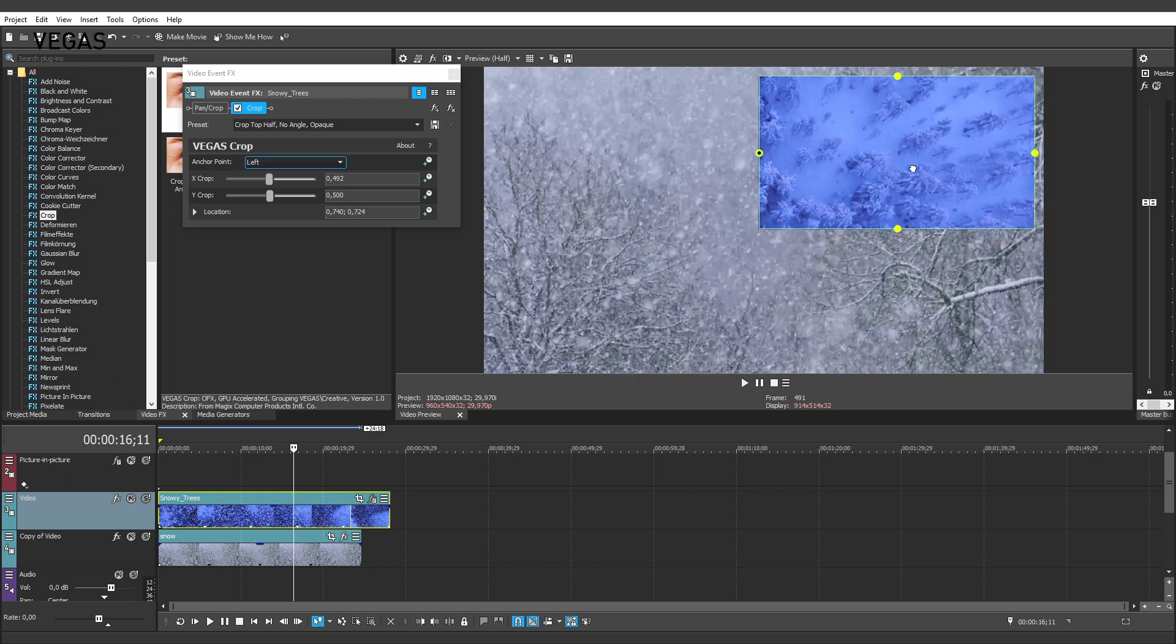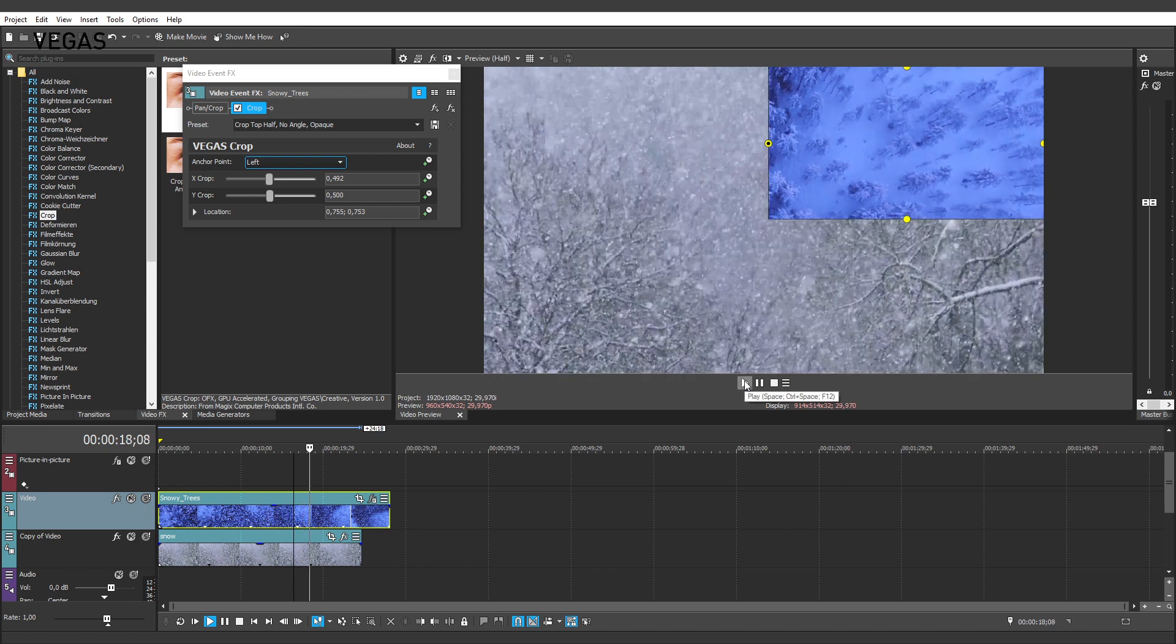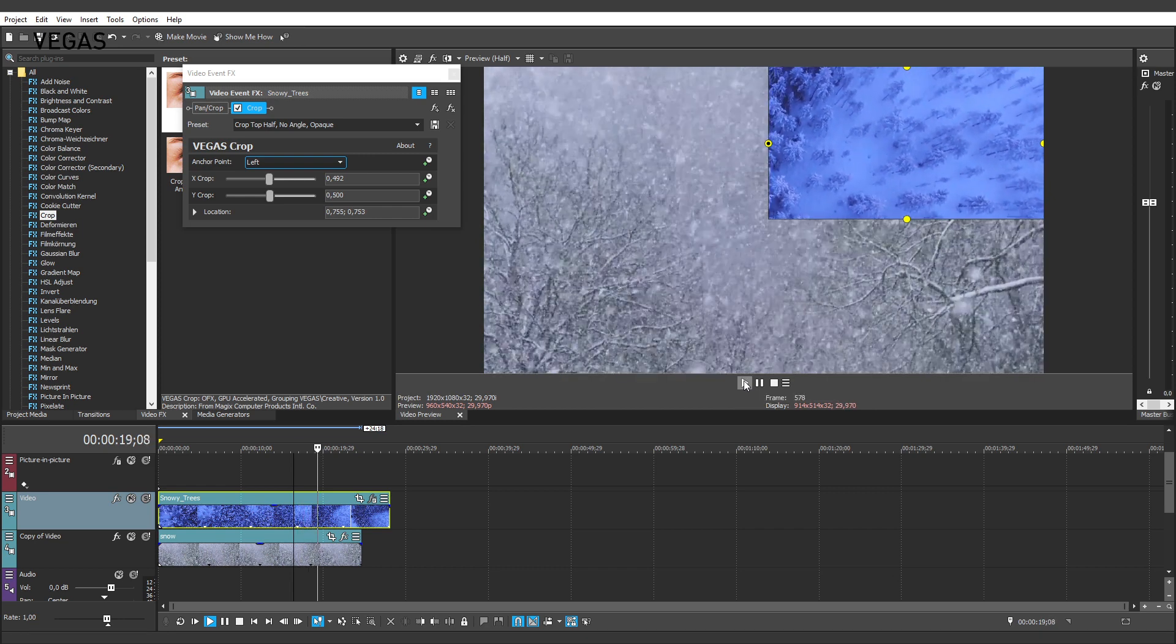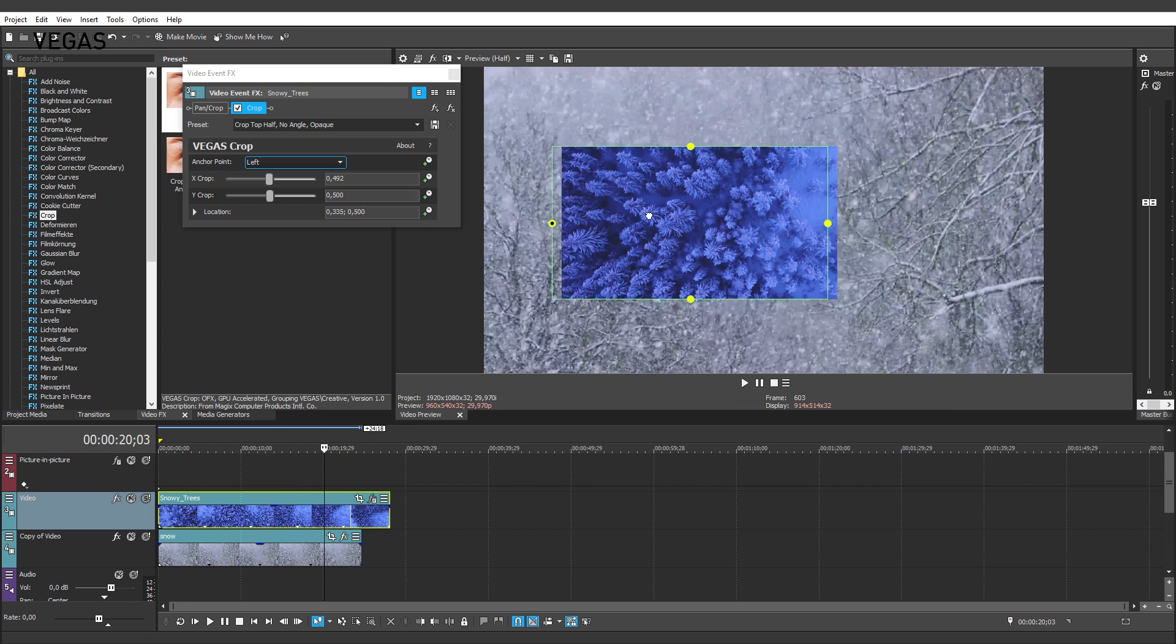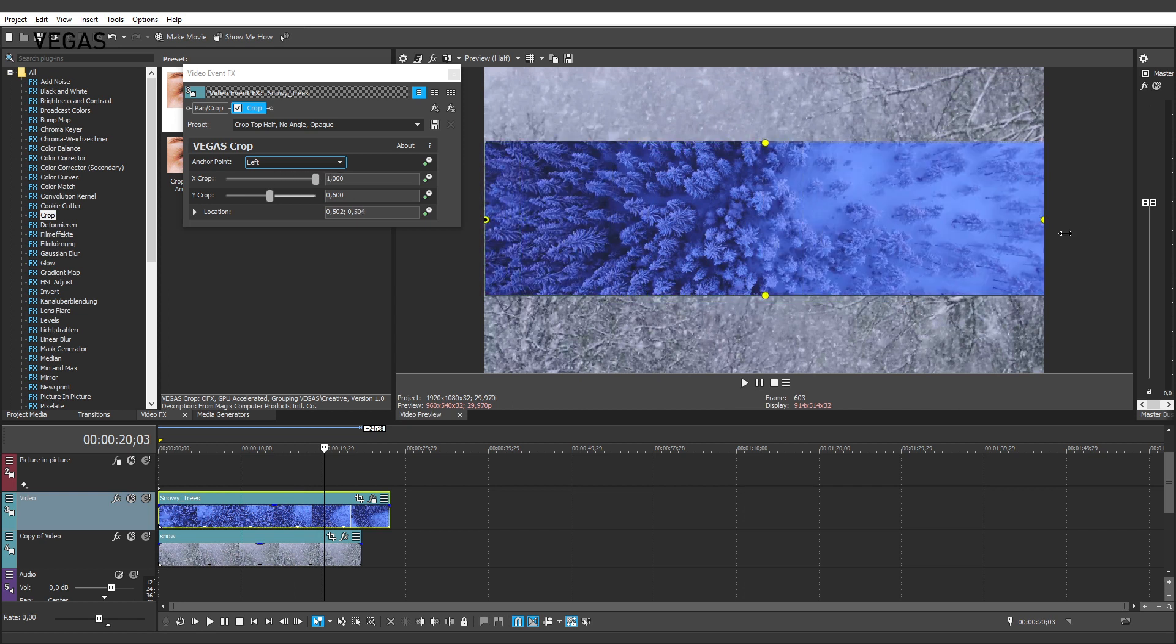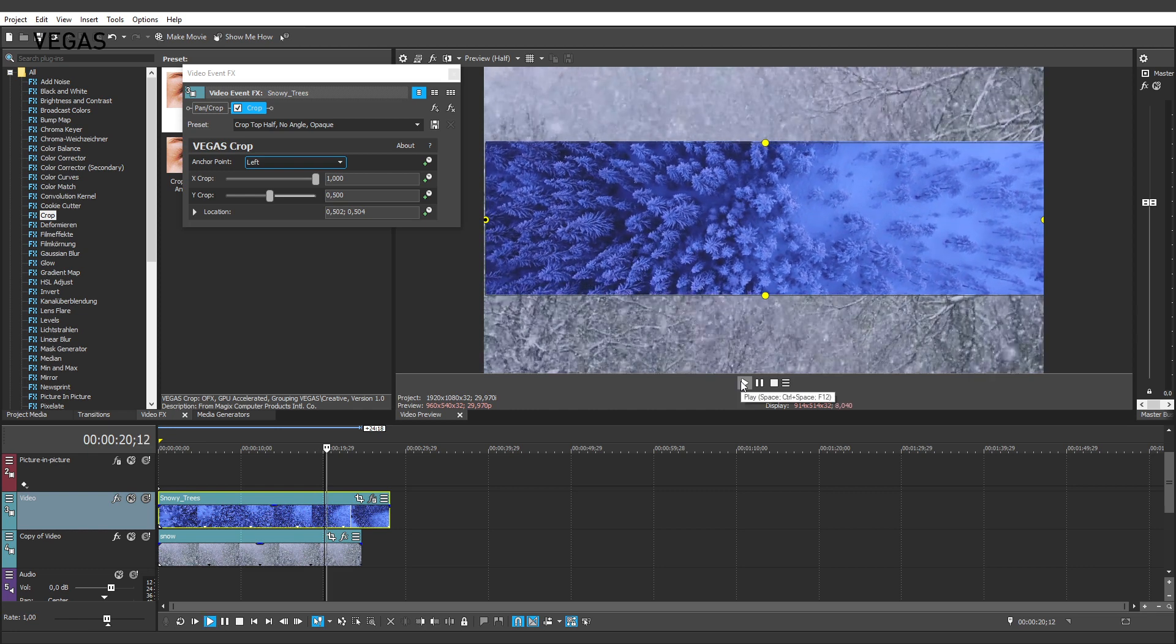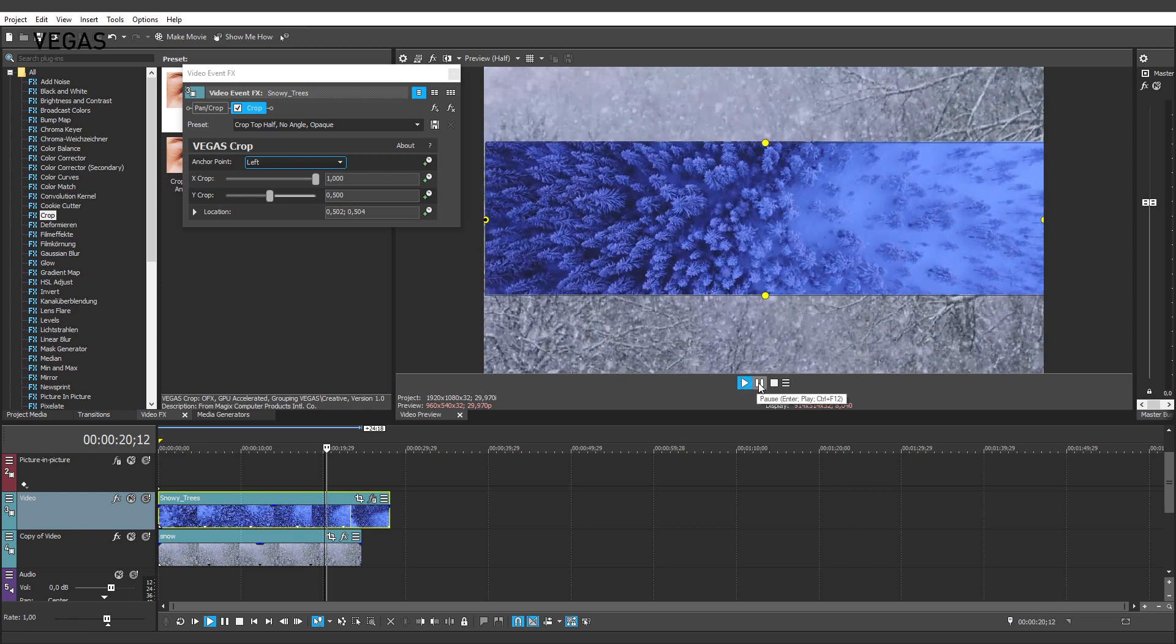If you crop all of the sides, you can create a different kind of picture-in-picture sequence than the type you created with the Picture-in-Picture plugin. The controls on the Video Preview window make it very easy to see exactly what you're cropping out as you make your adjustments.